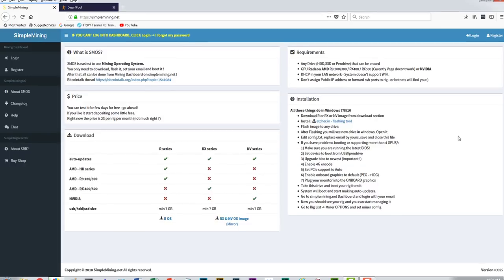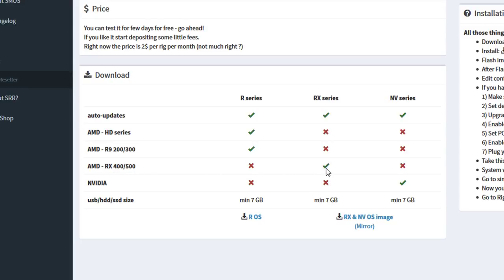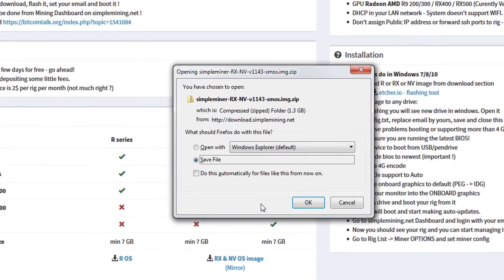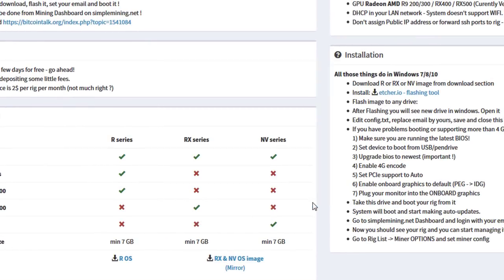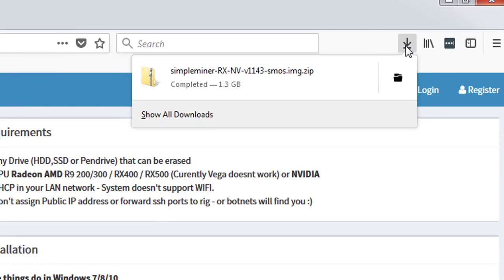Over here, you've got this little grid - it's the download grid - for R series, RX series, and NV series. My card of choice is the AMD RX. I've got a bunch of 500 series, so there's a checkbox here, so I know that I can go ahead and download the OS. I'm just going to click on it and save file. It is 1.3 gigabytes, which is a lot of data, so depending on your internet speed, mine is fairly fast where I'm at, and it took about 10 minutes. So yours may vary.